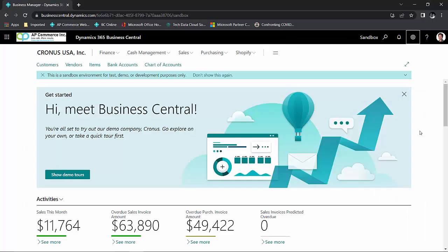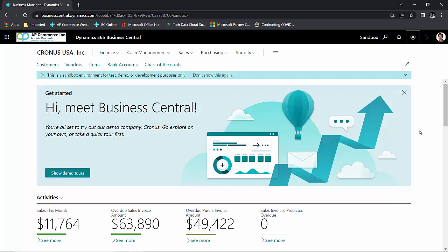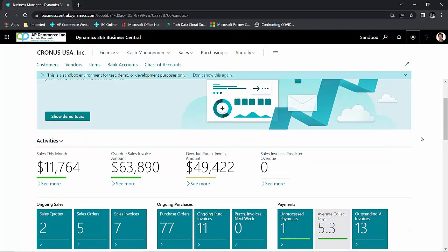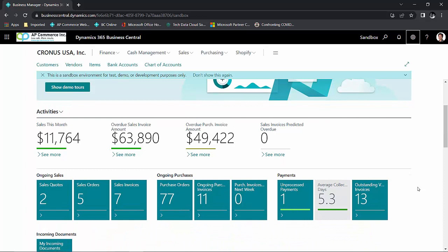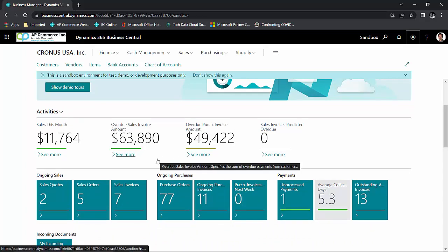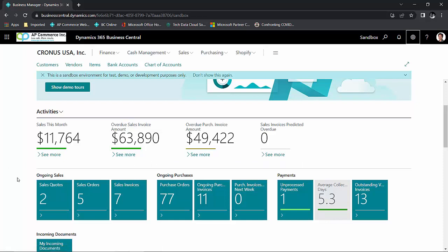When you first log into Business Central, the first thing you'll notice is that the screens are organized into tiles. Microsoft has put a lot of thought in designing this main menu. Traditionally, in other software, you would have to chase down the information. For example, in order to get simple sales order information, you would need to open that particular functional area in order to get the information.